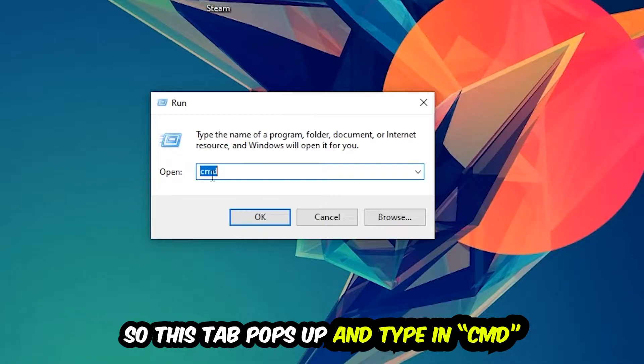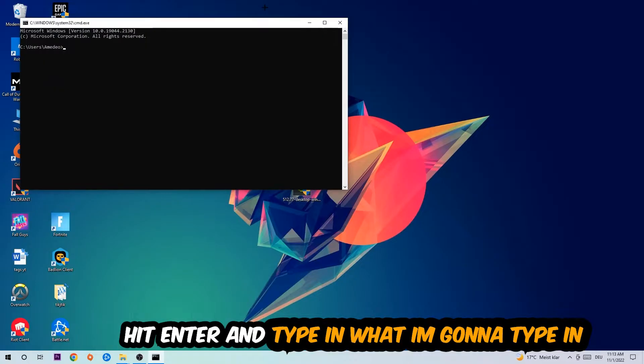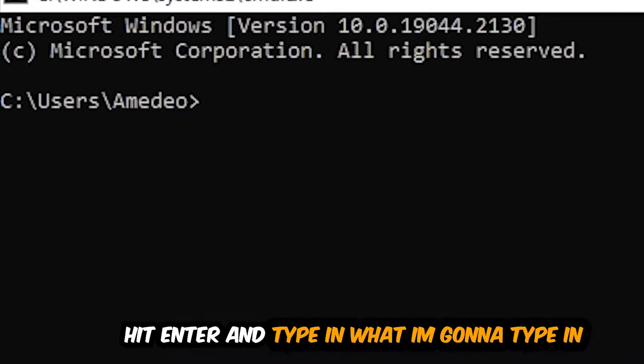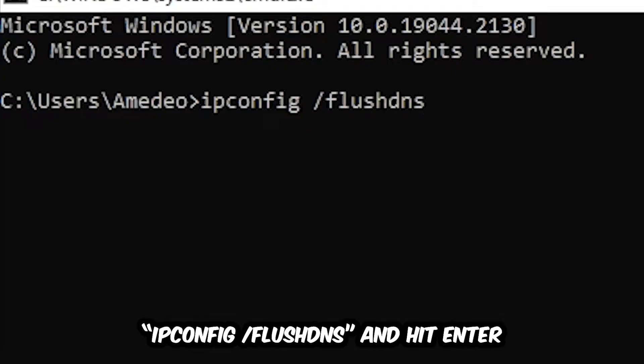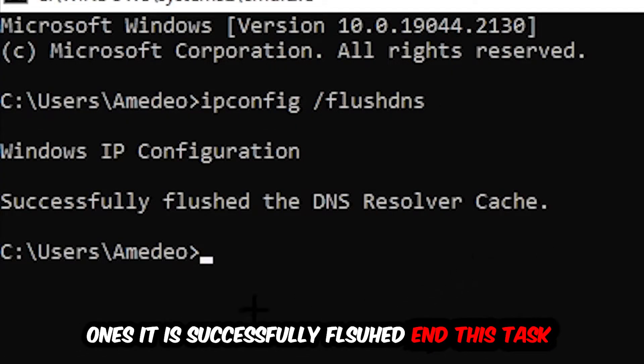Now you're going to type in what I'm going to type in: ipconfig space slash flush DNS, and hit Enter. Once it is successfully flushed as you can see, you should be able to end this task again.